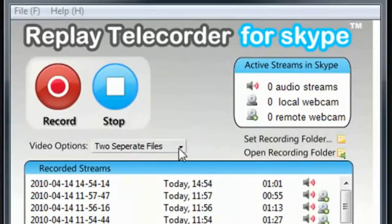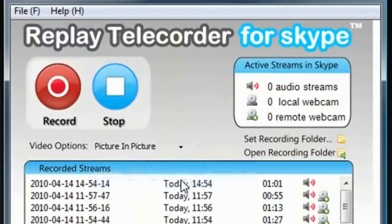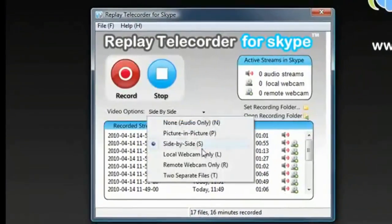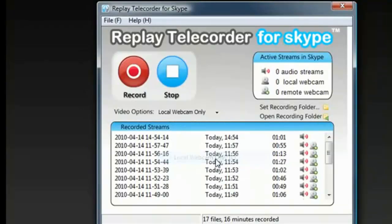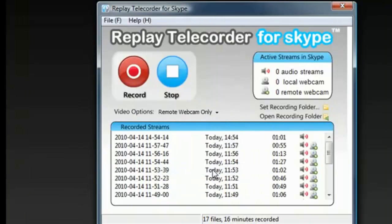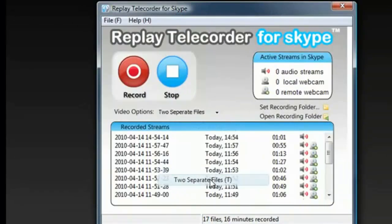Four, decide how you want to record the call. Whether you want to just have the audio, or if you want to do picture-in-picture, like this. Side-by-side, like this. Local webcam, like this. Remote webcam. Or two separate files.